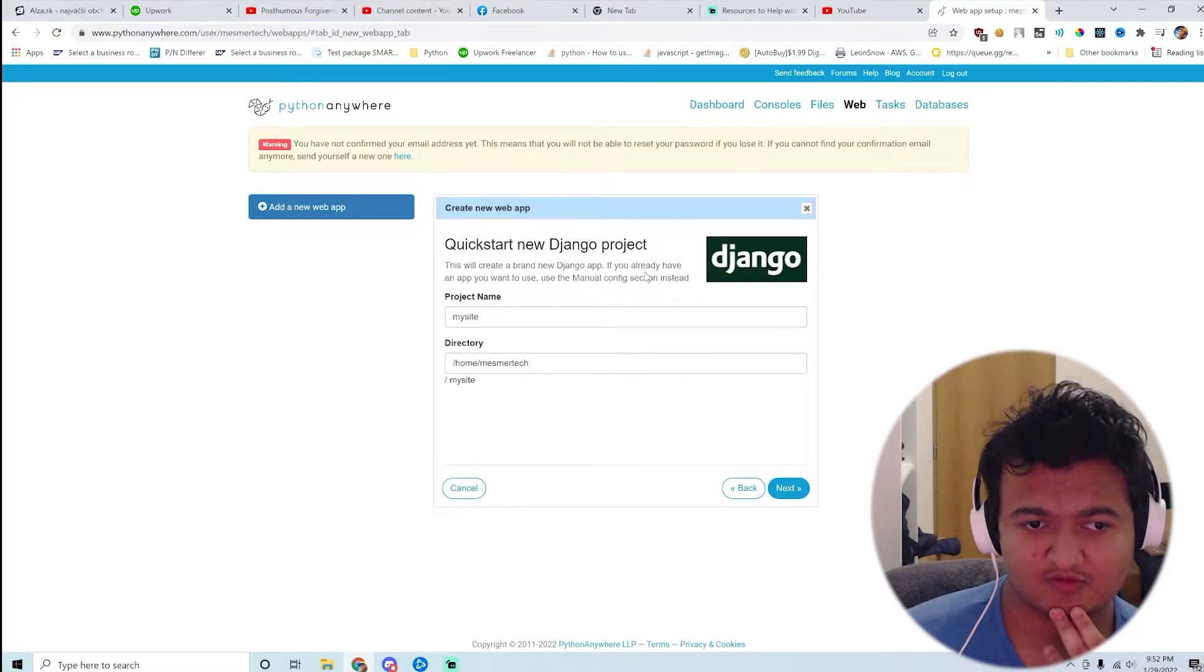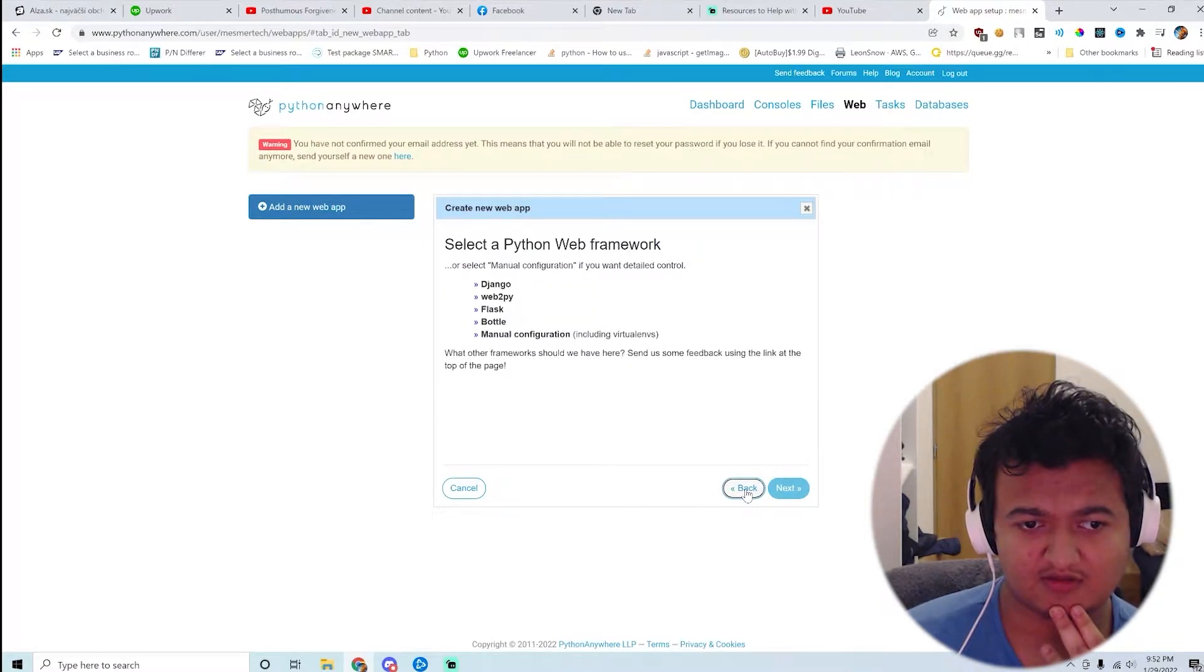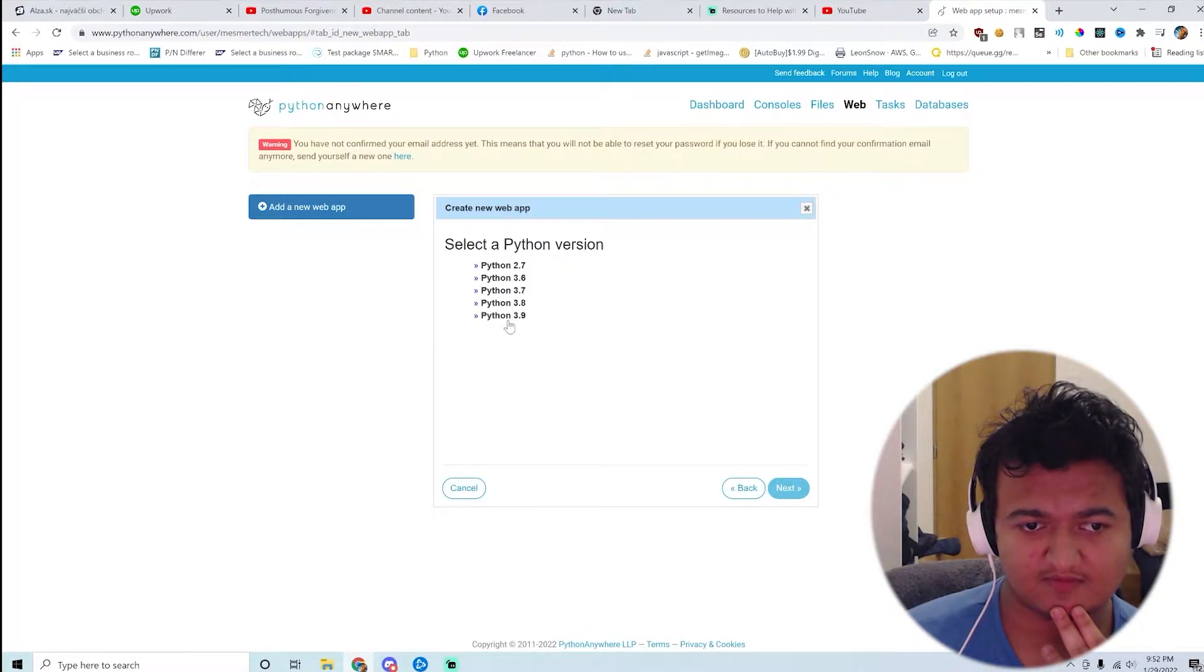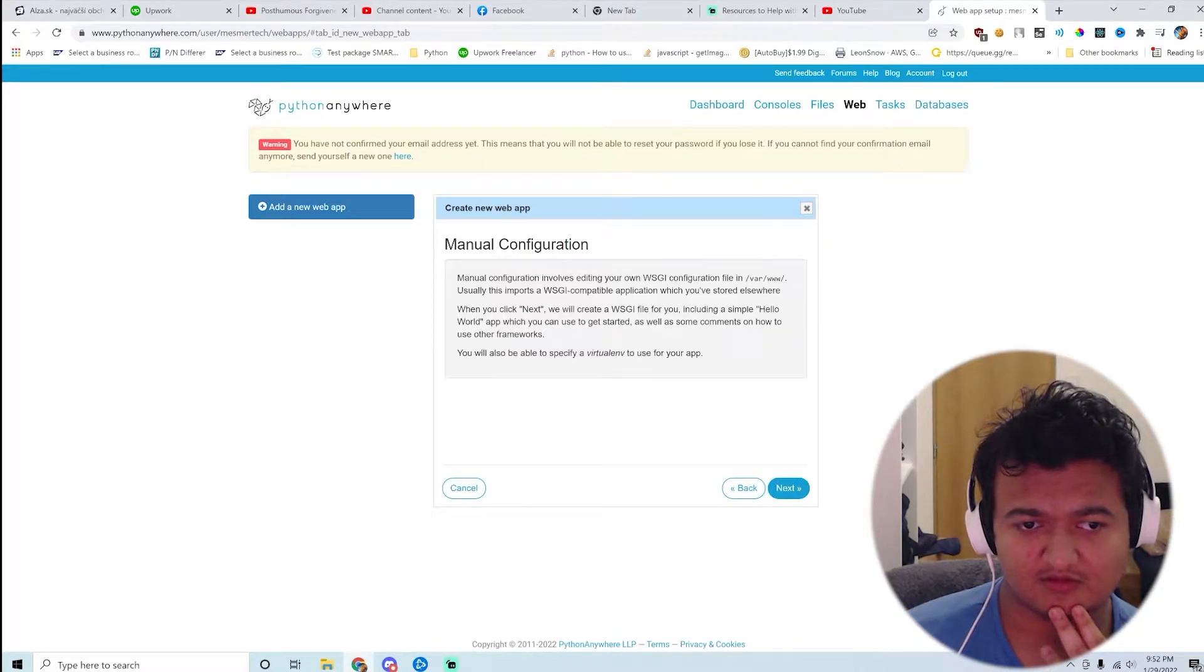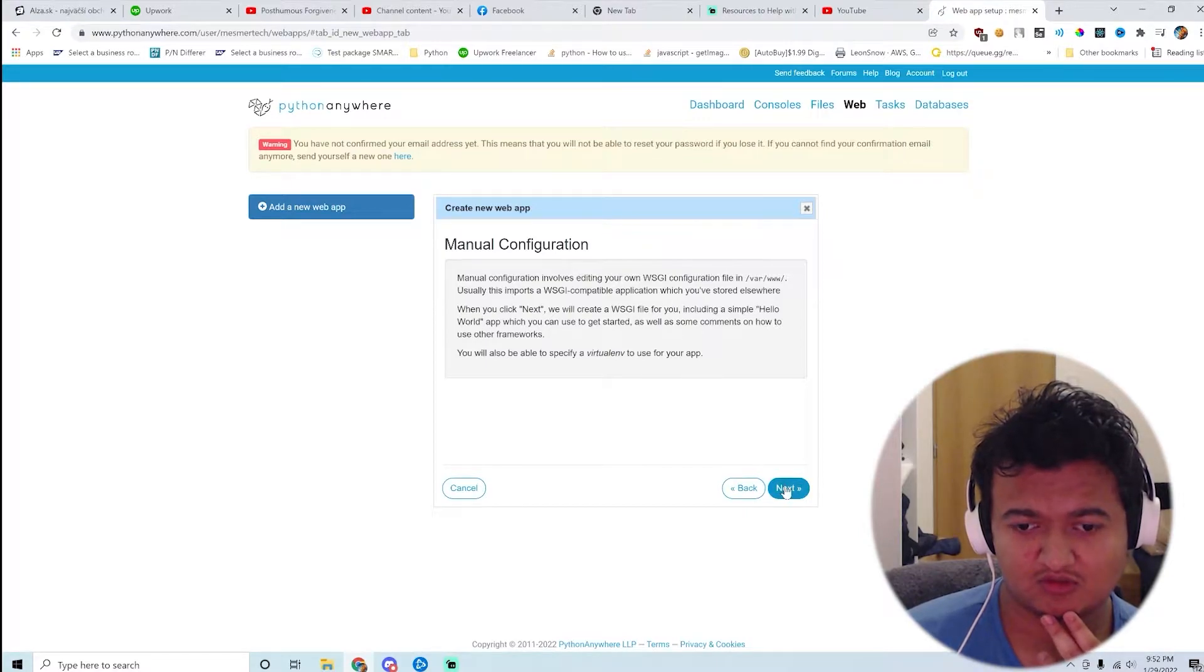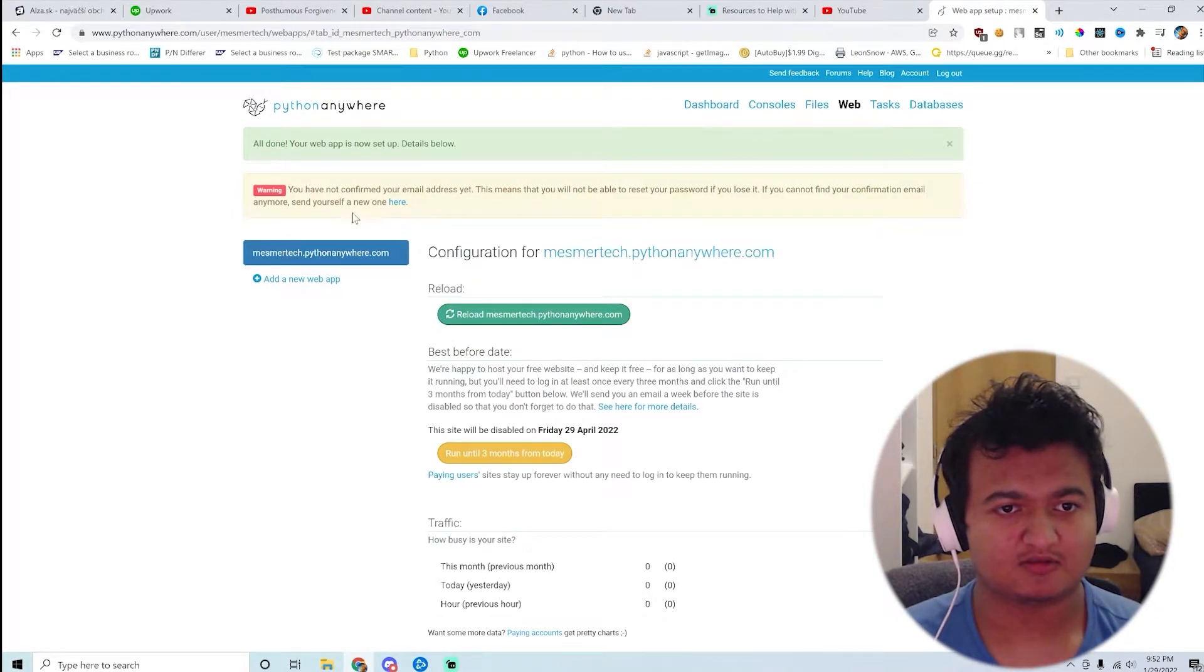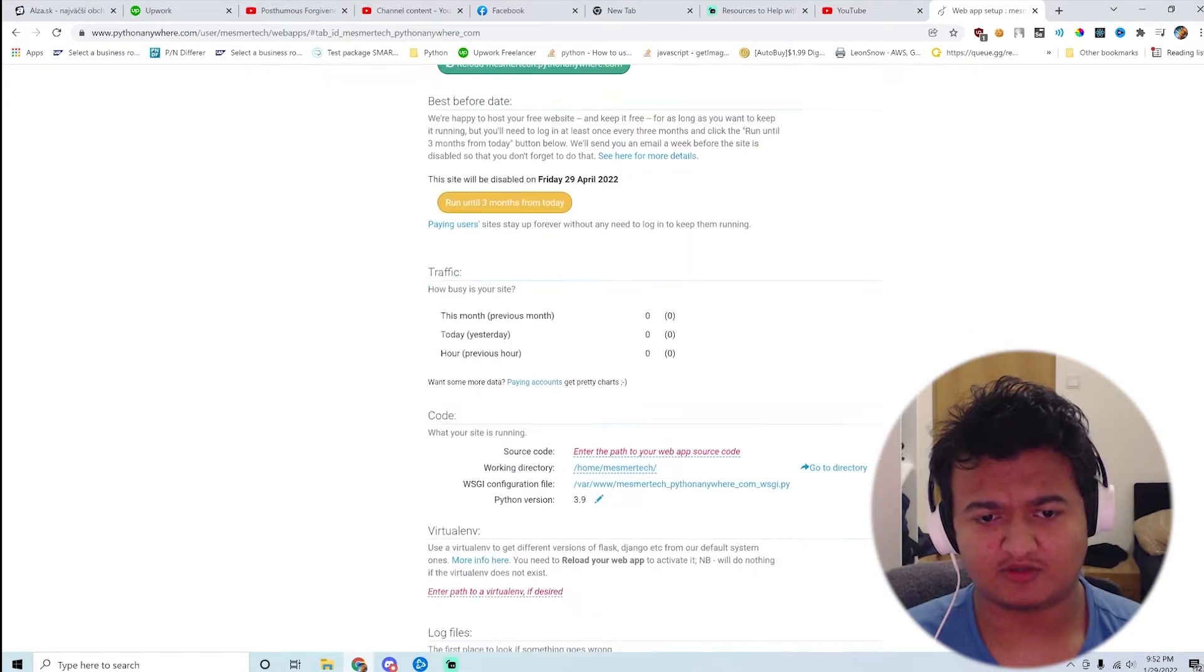If you already have another... okay, they need to do manual config instead. Let's see. Okay, so 5.9. Cool. So I'm guessing okay.